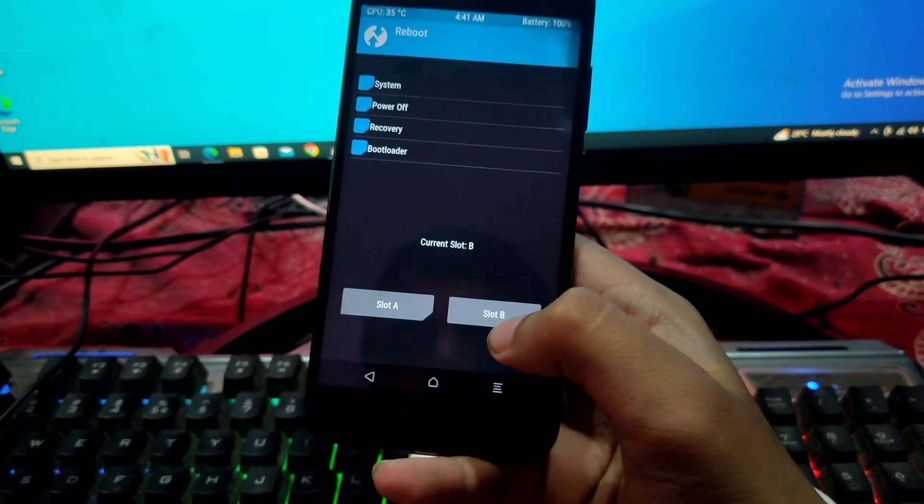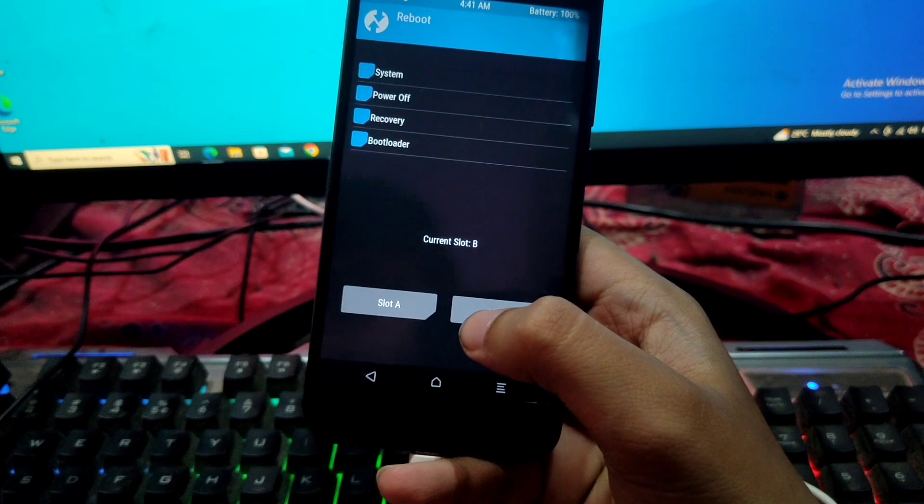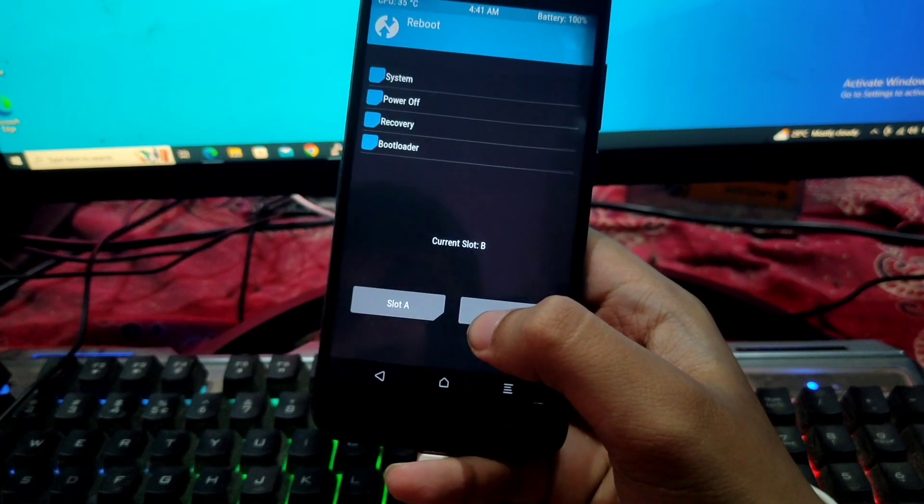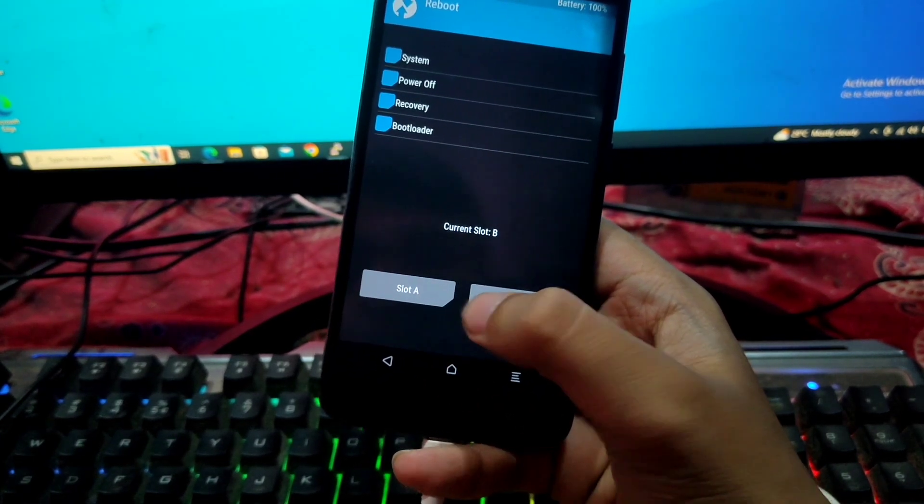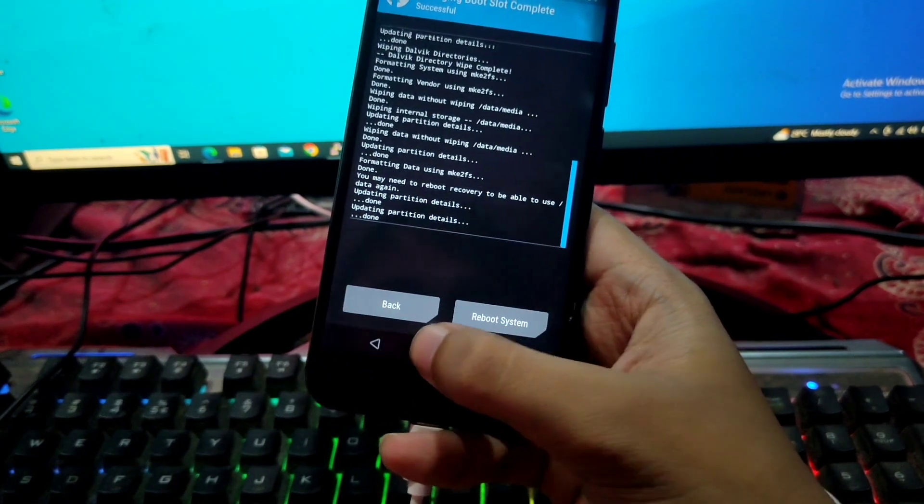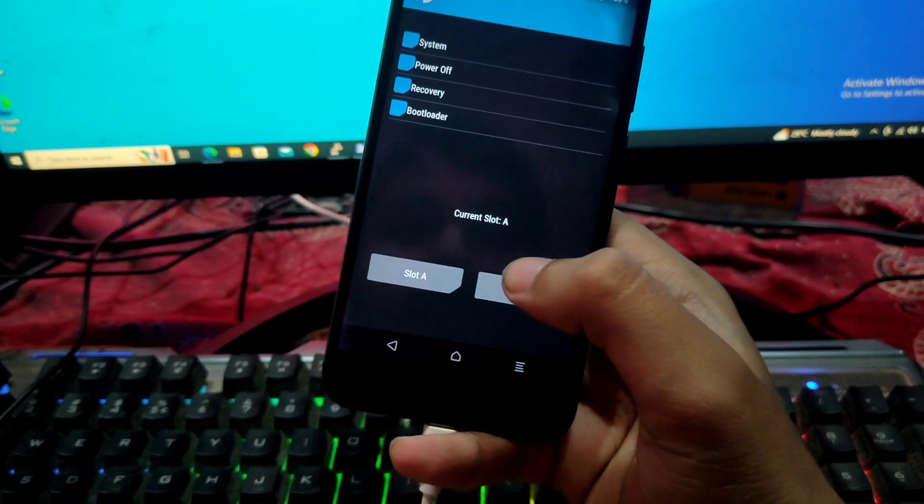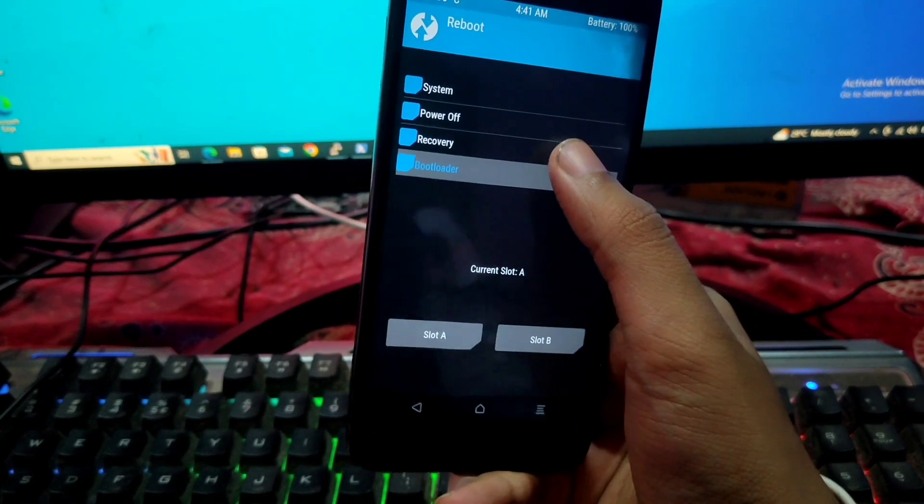Now we have to reboot to recovery, but before that we have to check and select slot A, and now reboot to recovery.